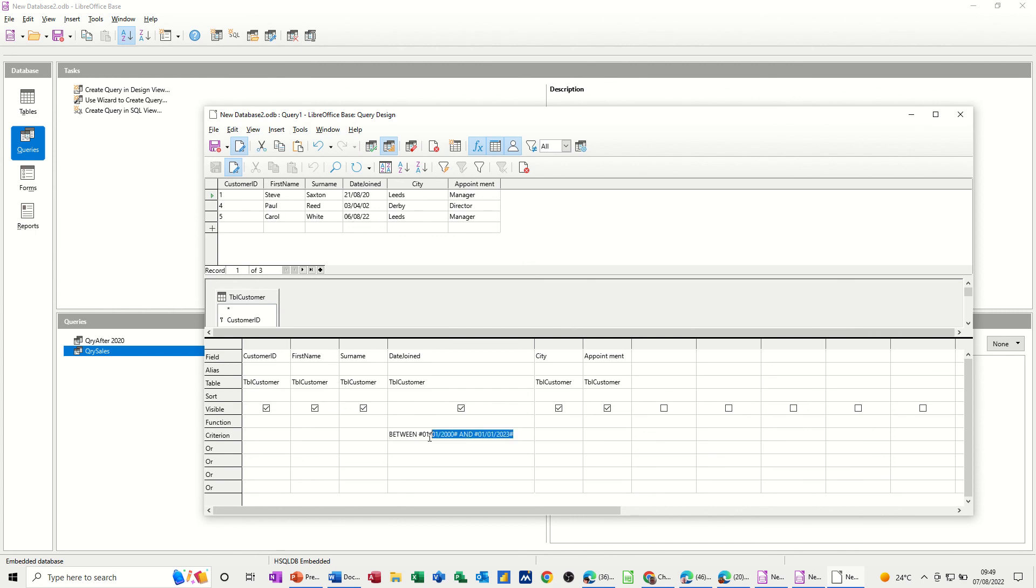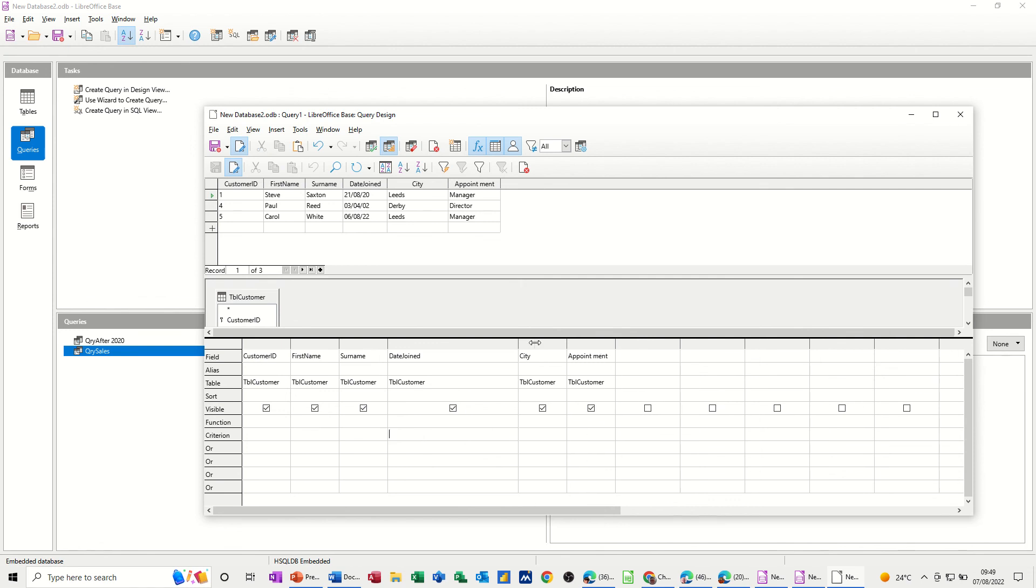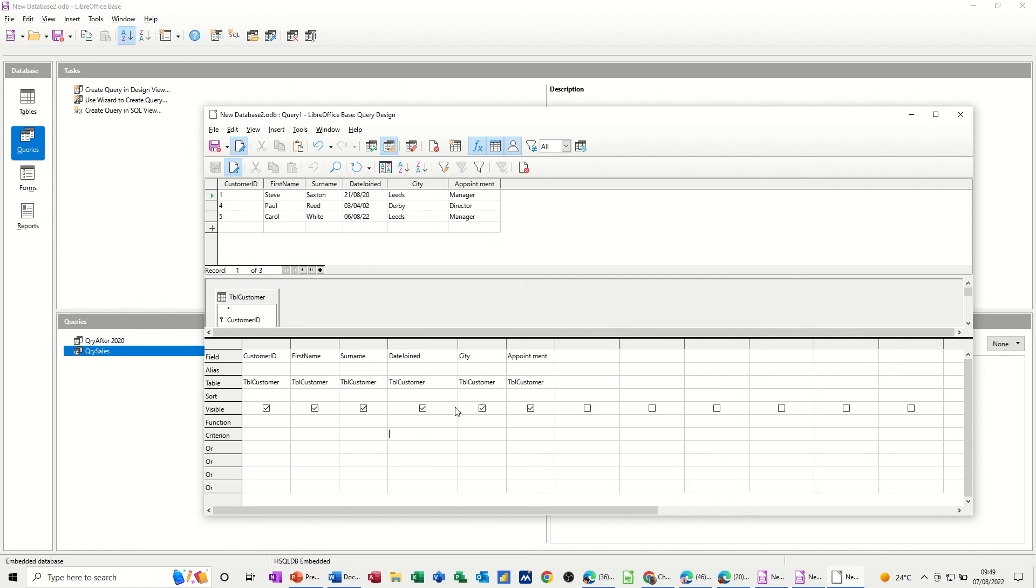If I get rid of that, delete that, and then just pull this back across. So just to recap, this is the criteria line. What you put on there is what this is going to match up, and then you would save that if you wanted that information.